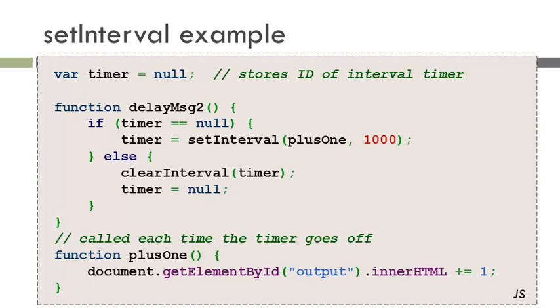When function delayMessage is called, we check if the timer is null or not. If it is null, we start the timer. If it is not null, if it is already active, we stop the timer then set it to null.